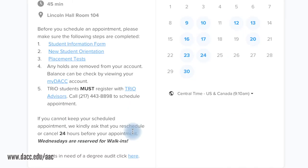Appointments will be rescheduled or canceled if any of the steps previously listed were not completed. We kindly ask that you cancel or reschedule at least 24 hours before the scheduled appointment.